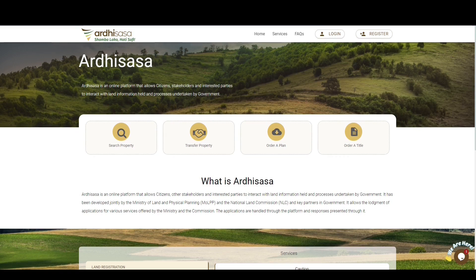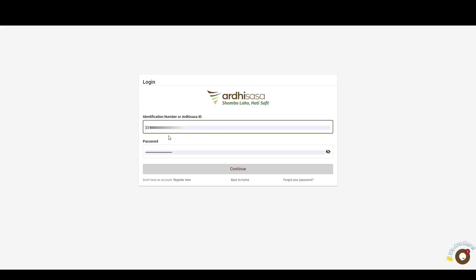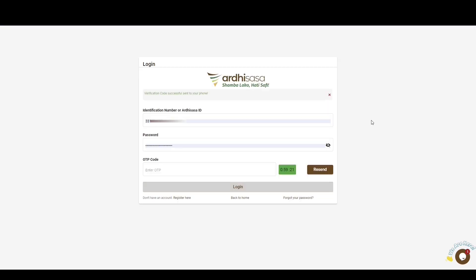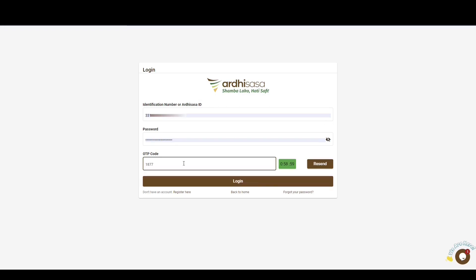To begin, log in to the platform by keying in your Adisasa ID or national ID number, entering your password, and then clicking Continue. You'll be provided with a one-time password code — an OTP — which will be sent to the phone number you used to register on the platform. Once you have received the OTP, type the code into the OTP prompt box and then click Log In.